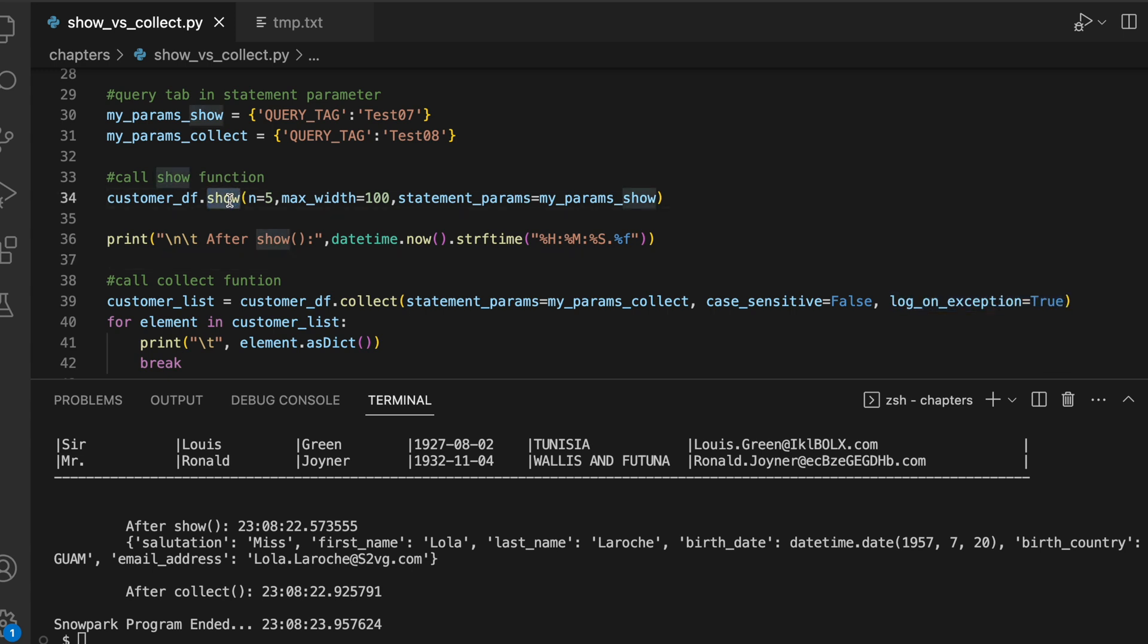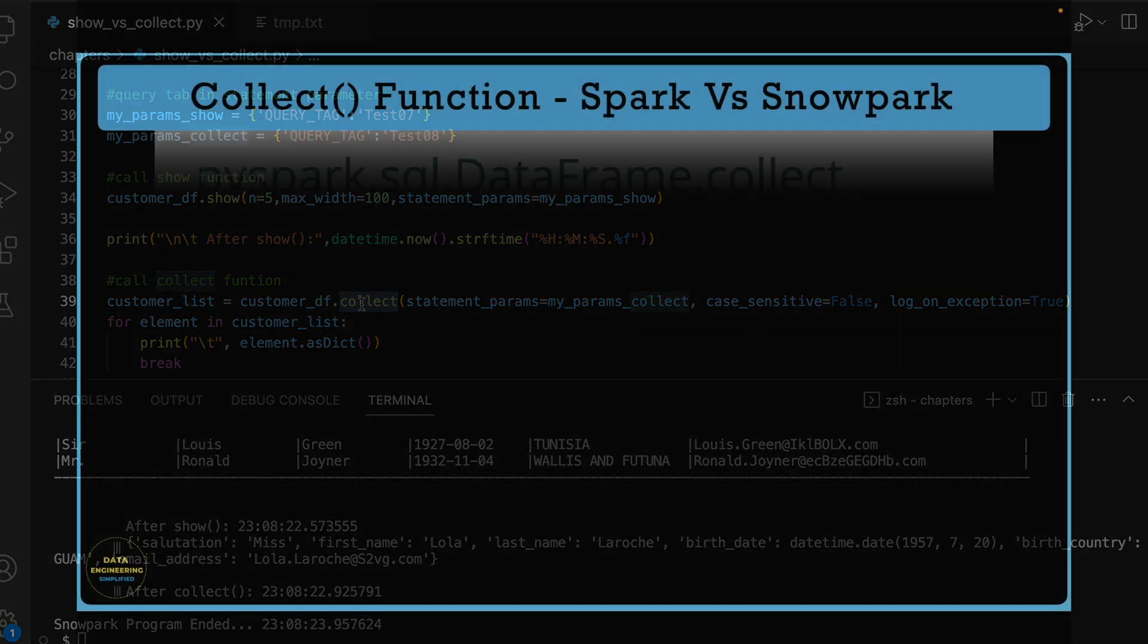Now you have a clear understanding what are the input parameters taken by show function and what are the different input parameters taken by the collect function and what is the core difference between these two functions. Since collect is an action, it executes all the dataframe operations and makes sure the dataframe data is available in your local machine. So use these two dataframe functions with extra care.